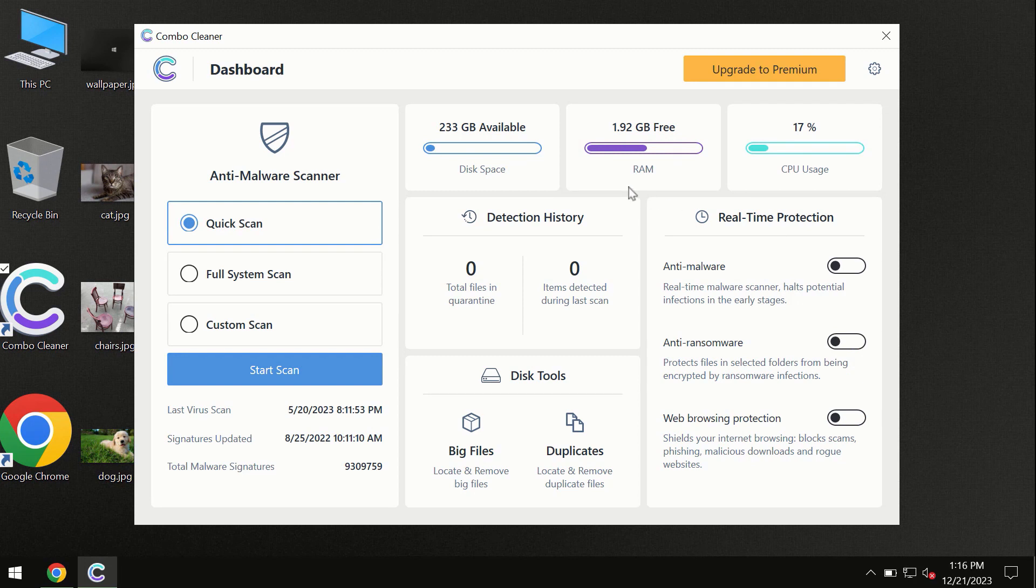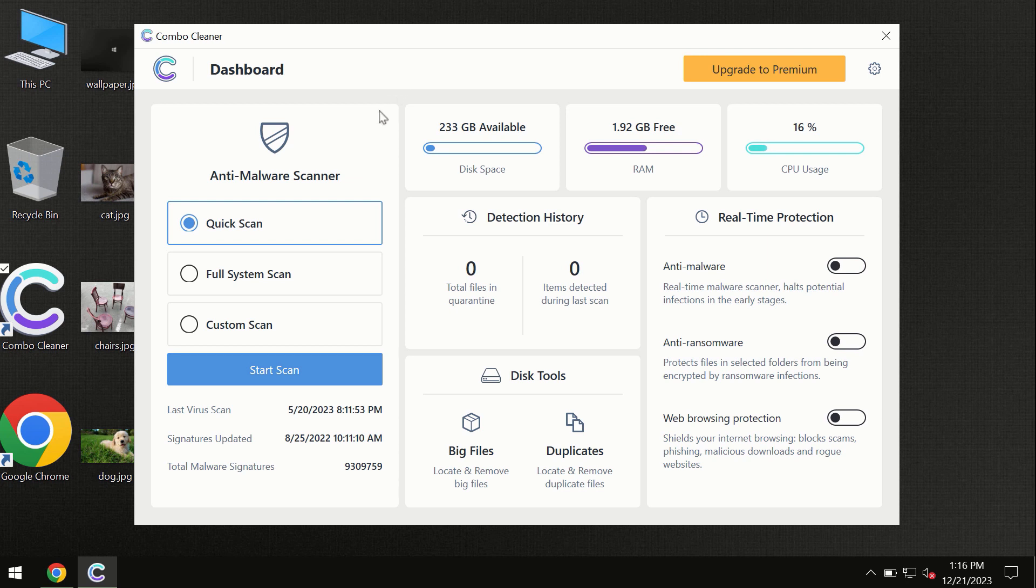After you have successfully downloaded and installed ComboCleaner antivirus, the program is initially in trial mode, so only quick scan option is available.